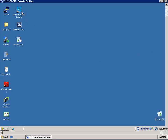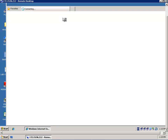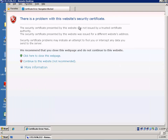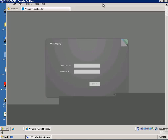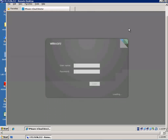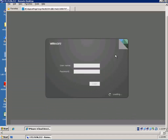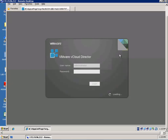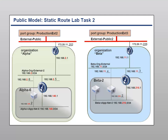Hi, this is Eric Sluf over at ntpro.nl, and in this video I'm going to show you how to create static routes in a vCloud Director environment. I'm logging on to the vCloud Director, which is running in my vSquare Laboratory. This week I'm doing a train-the-trainer and had some difficulties getting up to speed with this lab, so as an exercise for myself, I'm recording this one.